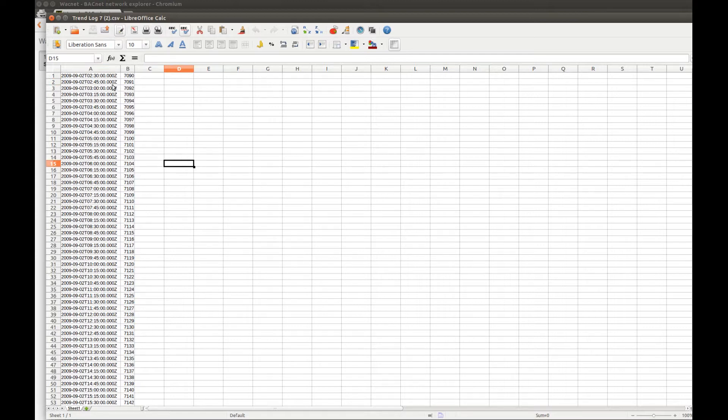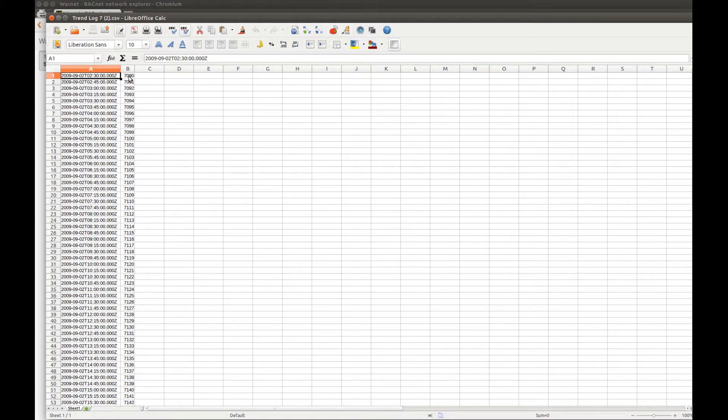And ta-da! As you can see, I have the timestamps at the left, and the values at the right.